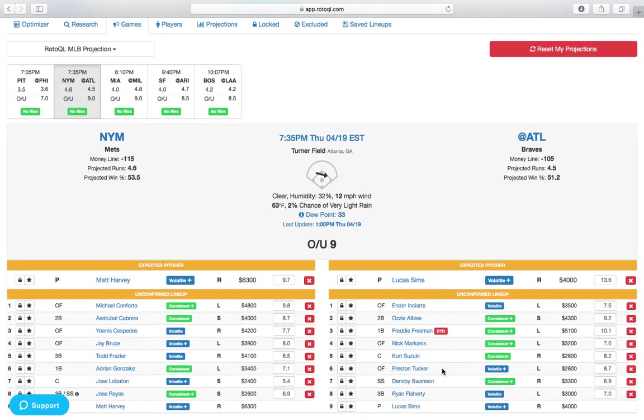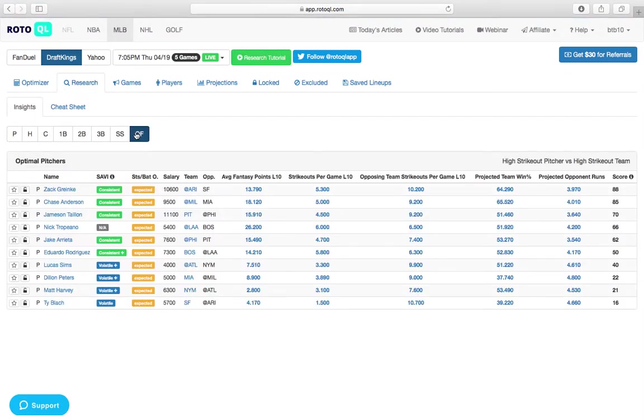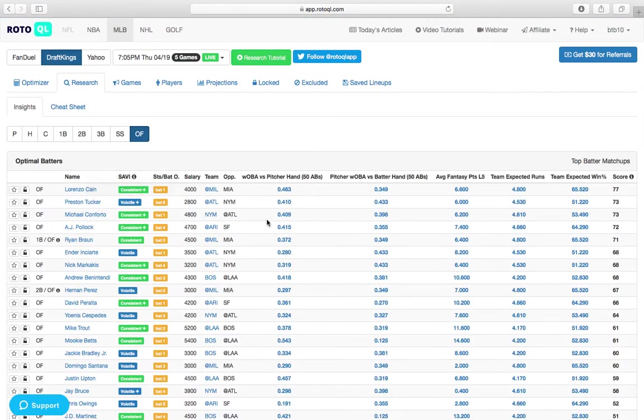but someone I'm looking at pretty heavily is Preston Tucker for only $2,800 on DraftKings. If you go back here to the research tab, you can see that he has a 410 Woba against righties over his last 50 at-bats.